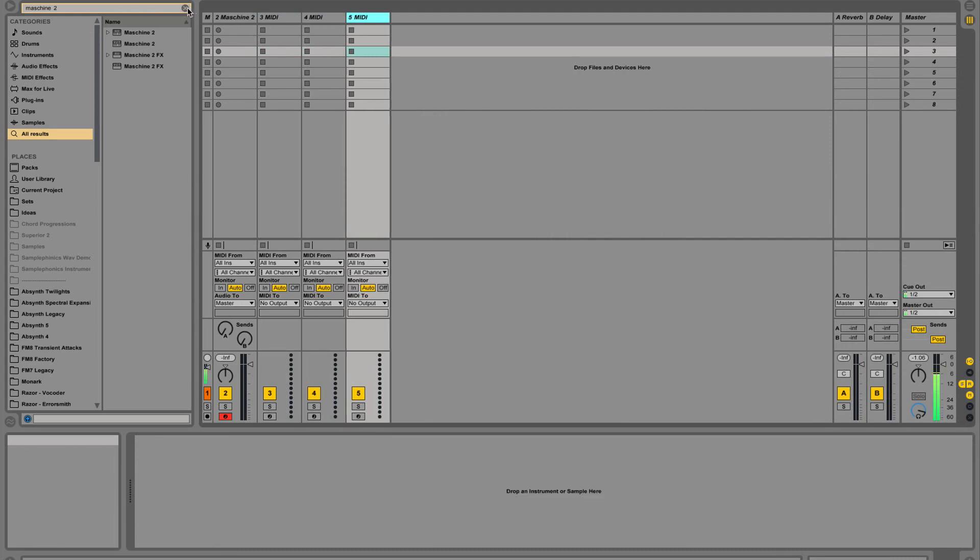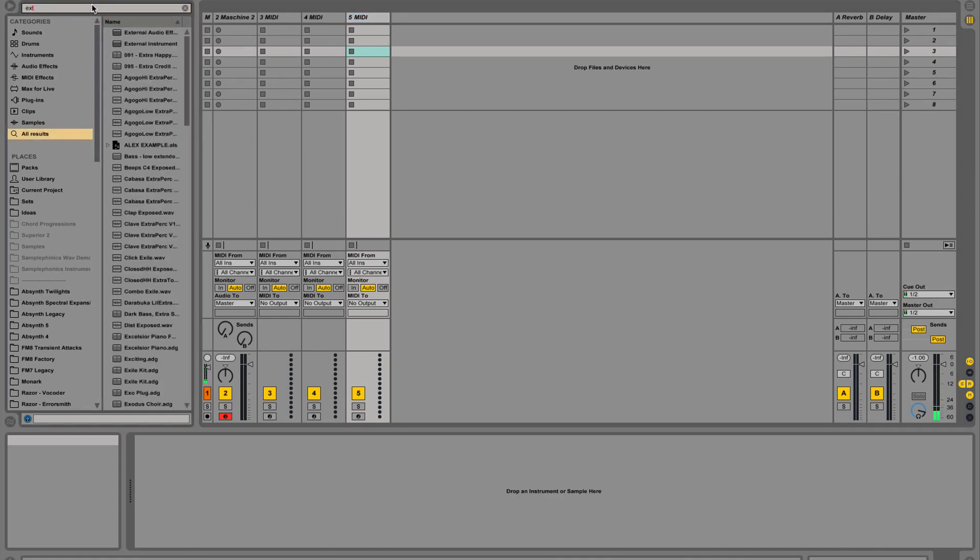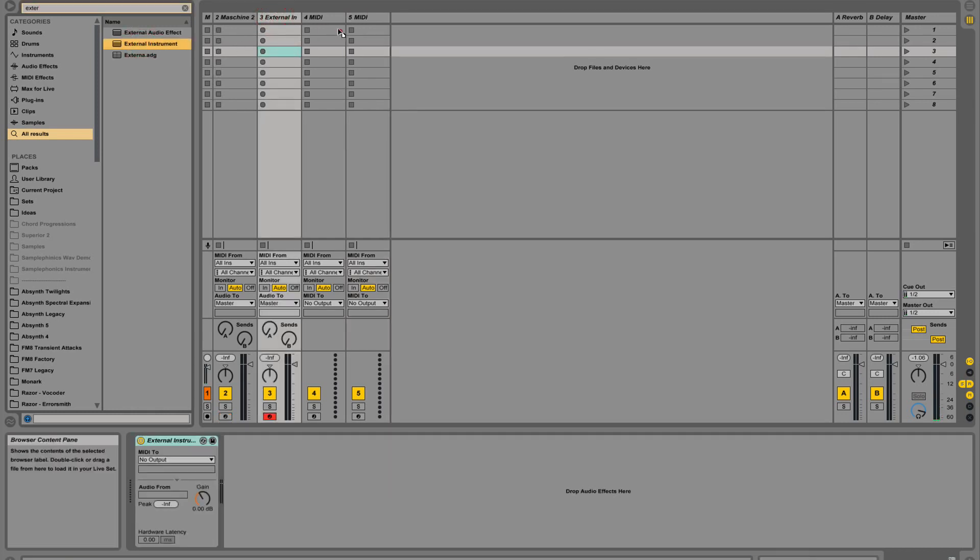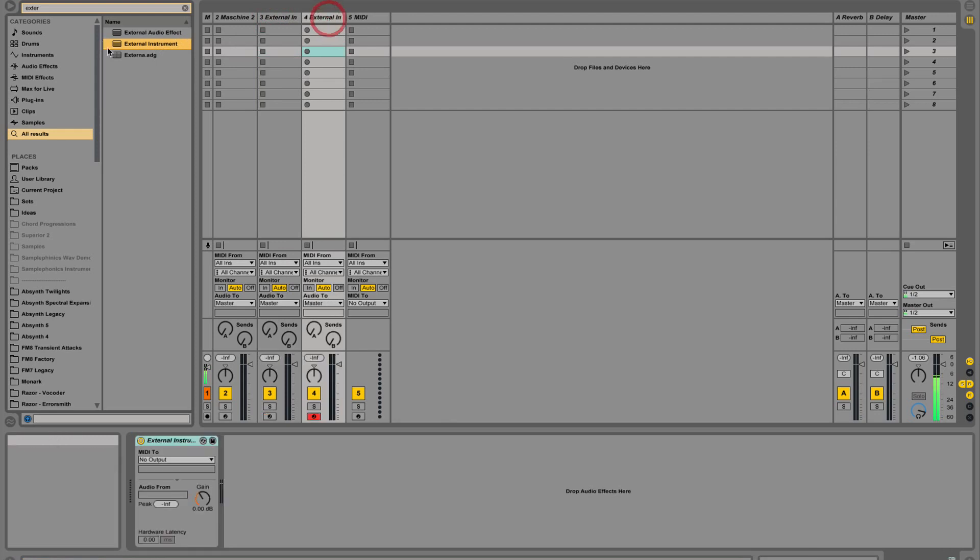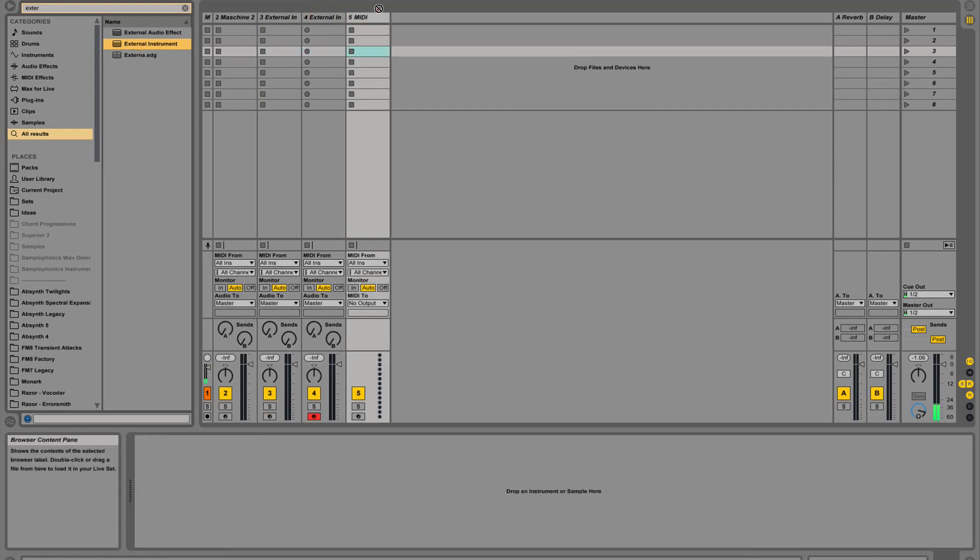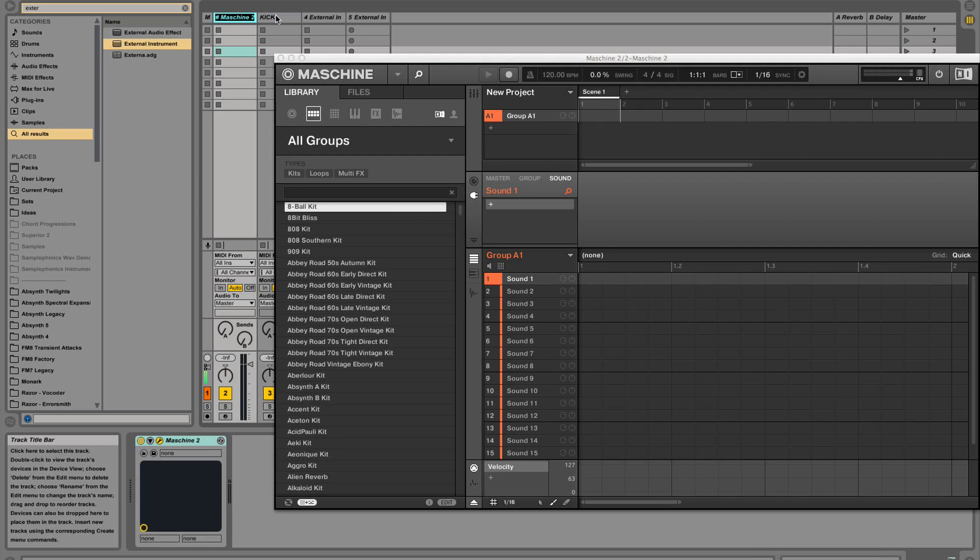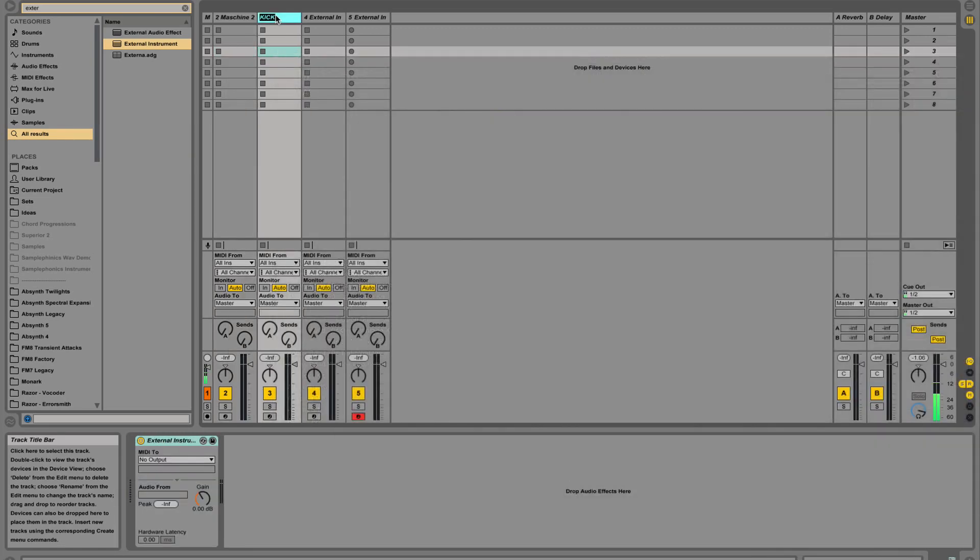After that, we're going to load in an external instrument on each track. Just like that. Let's go ahead and rename these tracks: kick, snare, and hats.